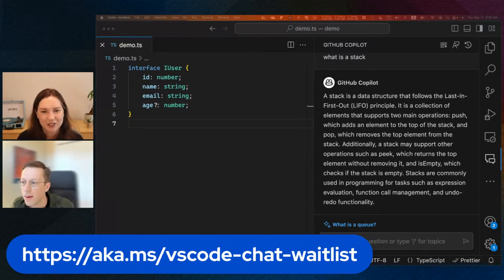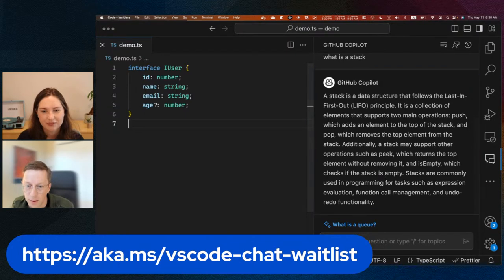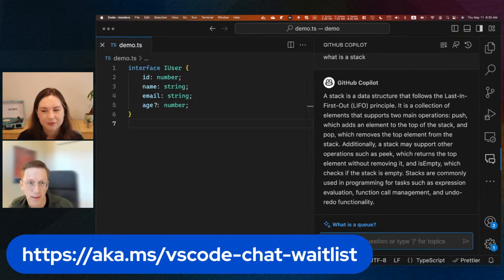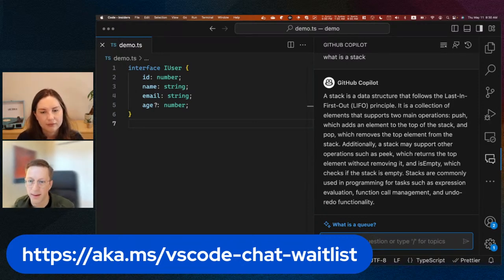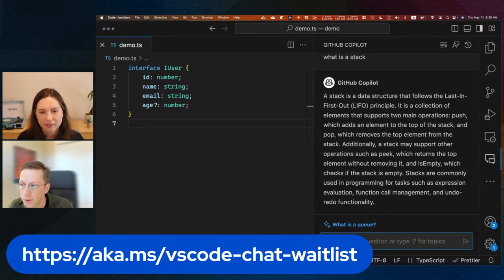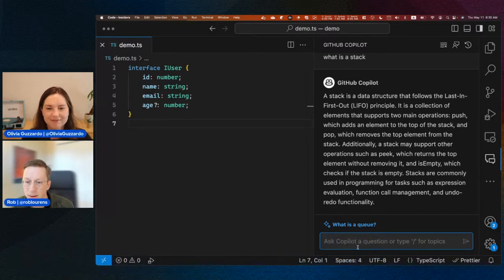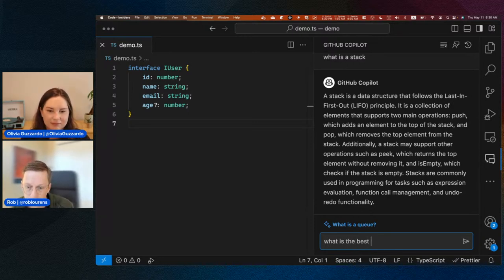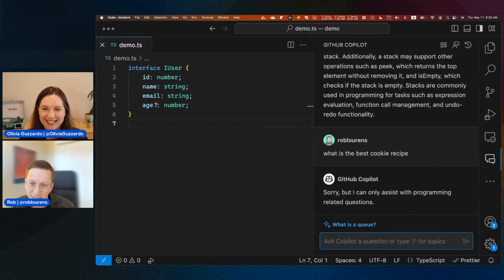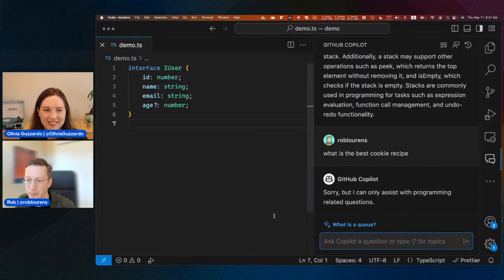In the chat view I can ask about programming-related topics right in the same context where I'm already working on my code. I can't ask about things that are not programming-related — we're optimized for giving you the best answers for computer-related topics. If I ask about a cookie recipe, it's going to tell me it can't help with that, because this is not a general-purpose AI. We're focused on the best experience for this one use case.